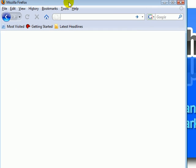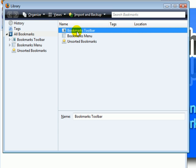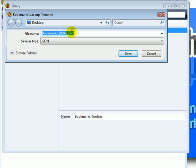Open up Firefox 3. Click Bookmarks, Organize Bookmarks, Import and Backup. Click Backup. Type in the desired file name for your backup, or you could just leave the stock name which is bookmarks and the date you created it on.